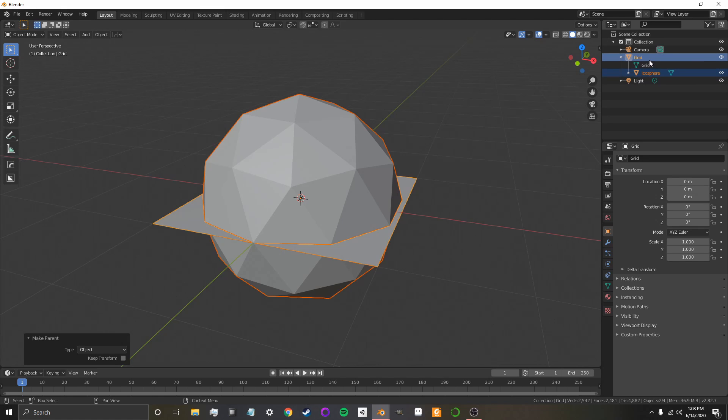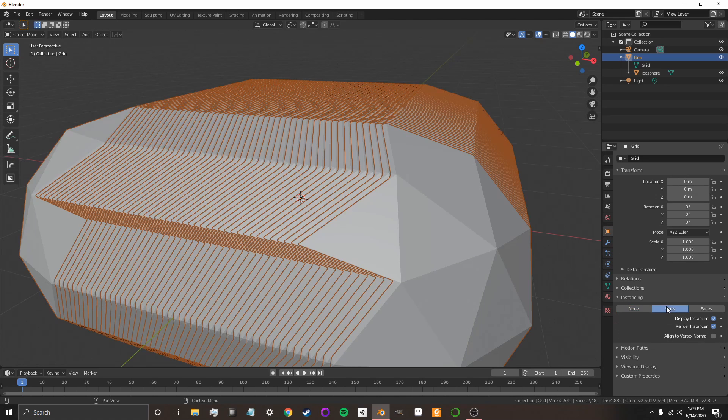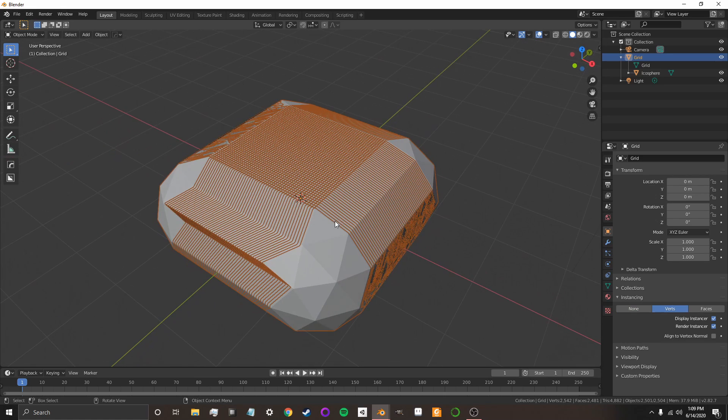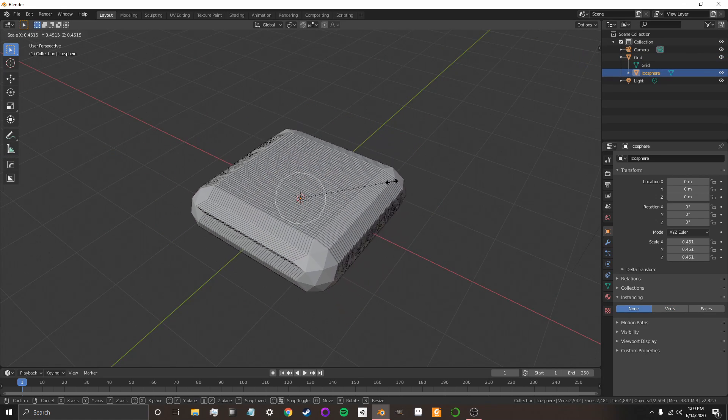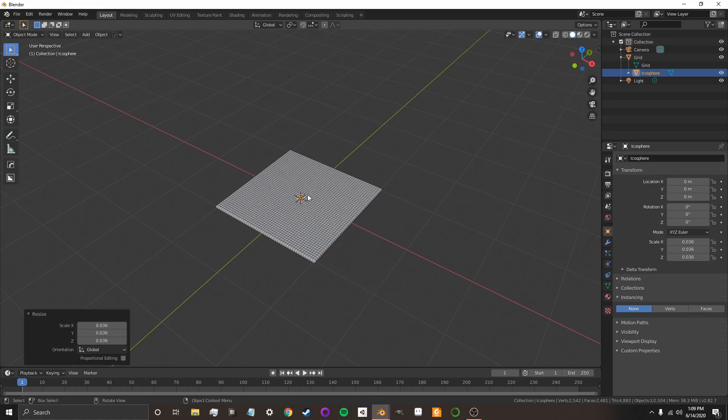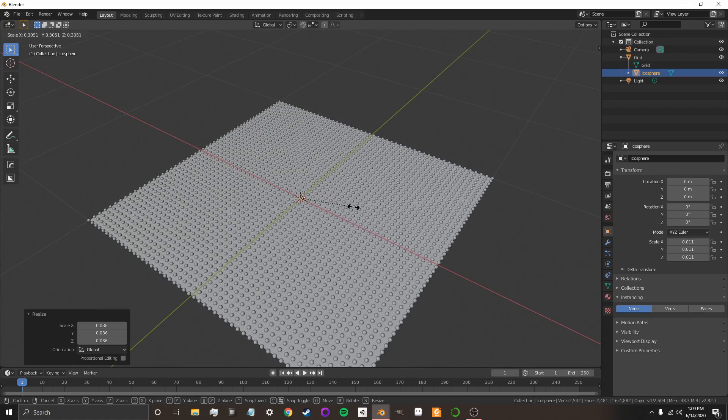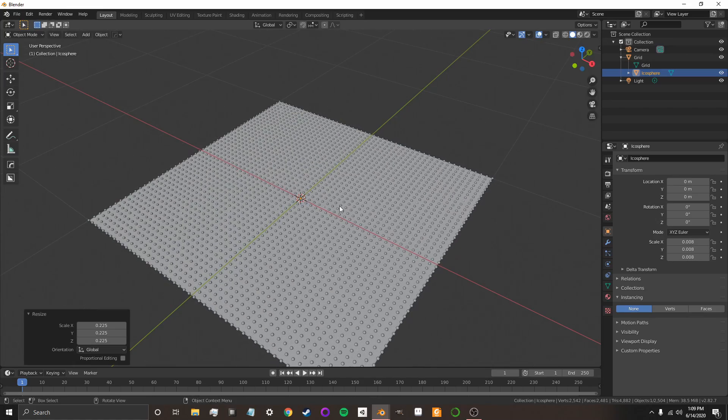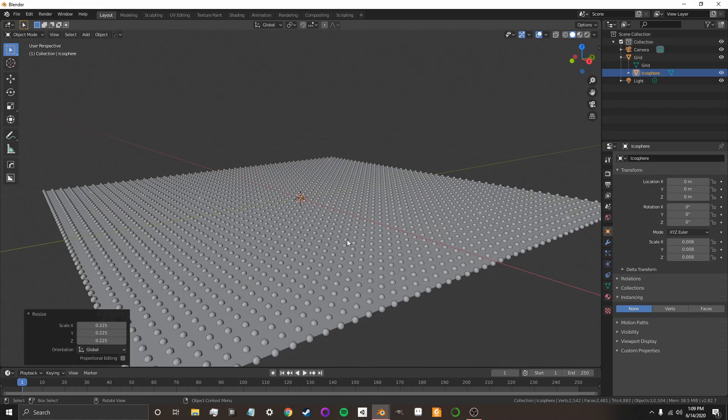Now, in order to get it to instantiate, I need to click on my grid, and I'm going to go over here to the Object Properties, click on Instancing, and Vert. Now, it's way too big, so we're going to need to click on our icosphere and shrink it. So, I'm going to press S to Scale, and scale it until it's kind of small and going to look good in the simulation.